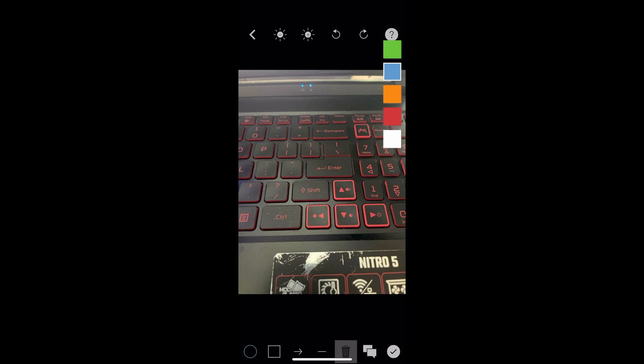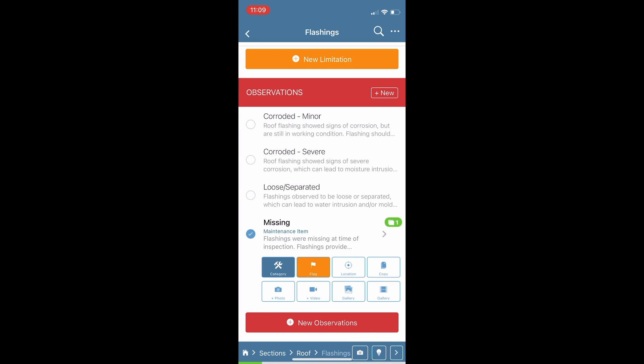There are icons at the bottom where I can change what I am drawing, such as arrows, circles, squares, and so forth.